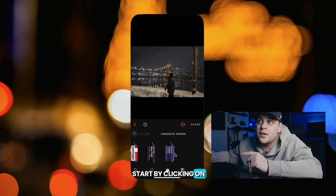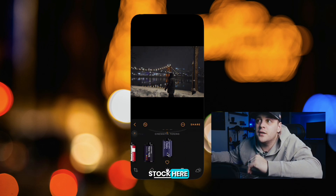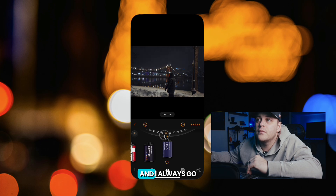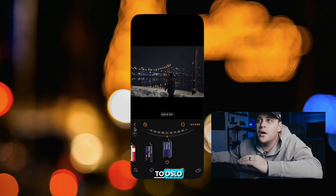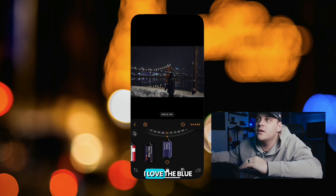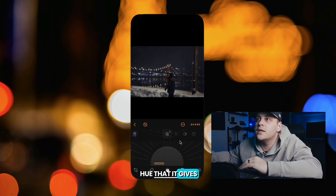I'm going to start by clicking on this little film stock here. I always go to Oslo — I love the blue hue that it gives a photo at night.